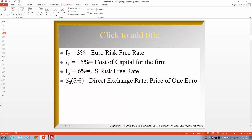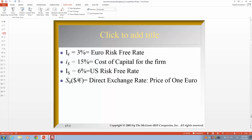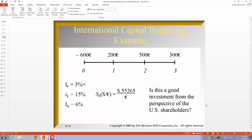Let's go through one example. The risk-free rate in Europe is 3%, the risk-free rate in the US is 6%, and the cost of capital for the firm on a US project is 15%. The US company has to invest 600 euros today; in year one they get 200 euros, in year two 500 euros, and in year three 300 euros.